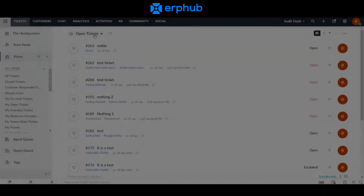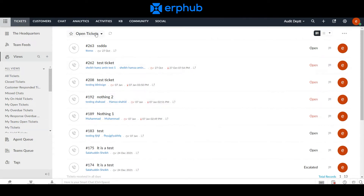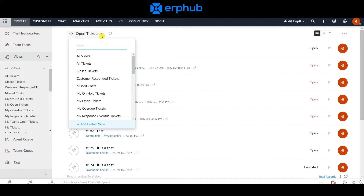When you first navigate to Zoho Desk, you'll see the various modules at the top of your screen. If someone is having a problem, it will appear as a ticket on the tickets module. You can sort and categorize these tickets in various different ways by clicking here and sorting them how you would like to view them.